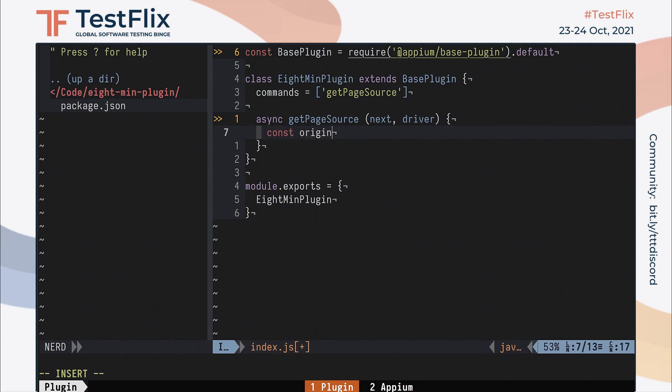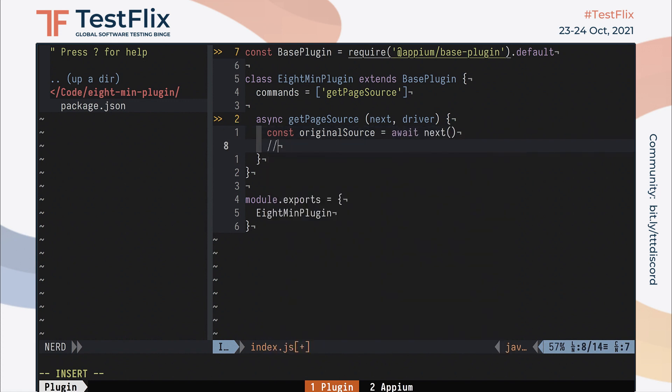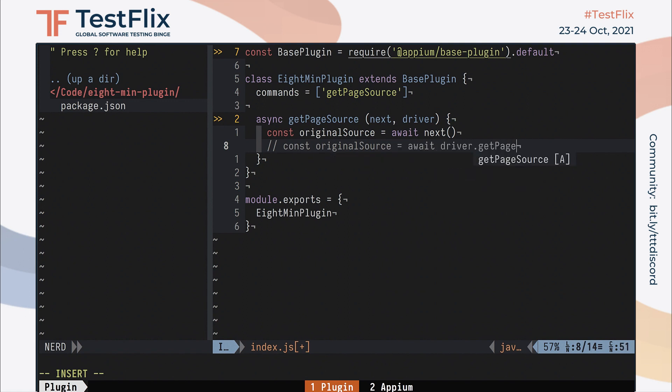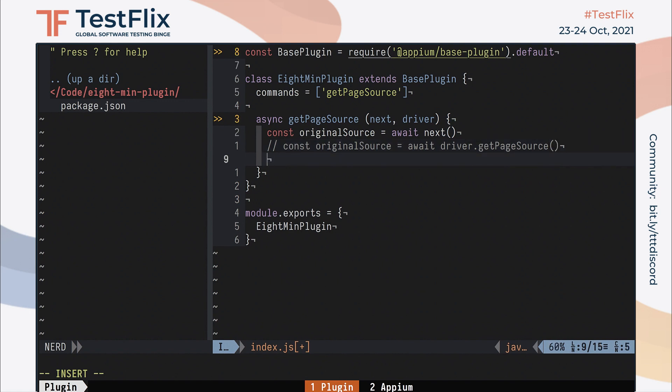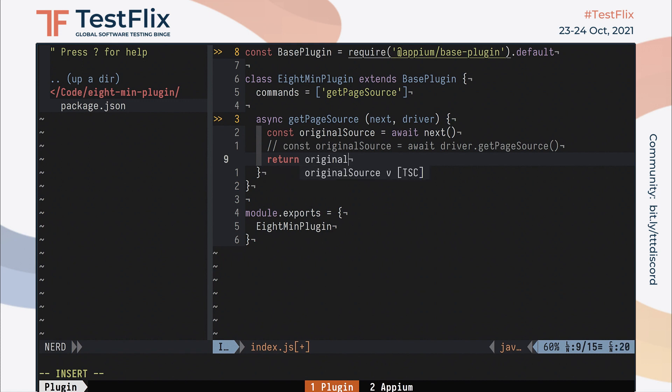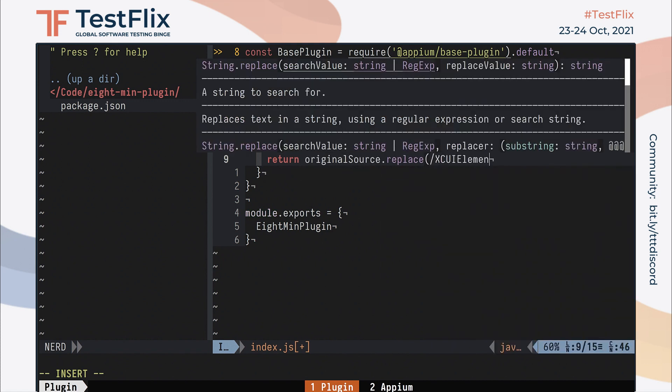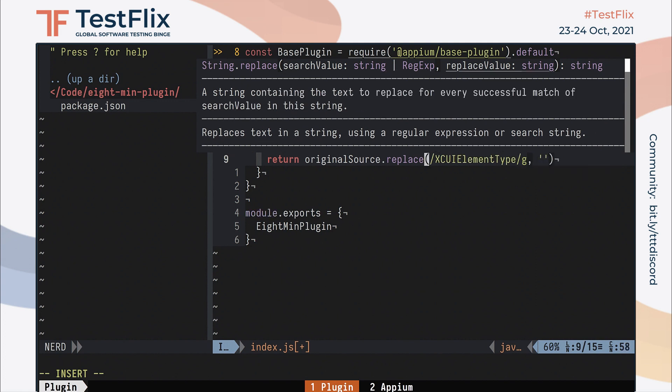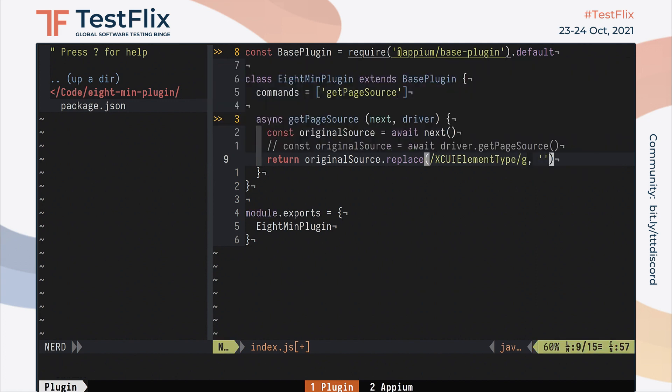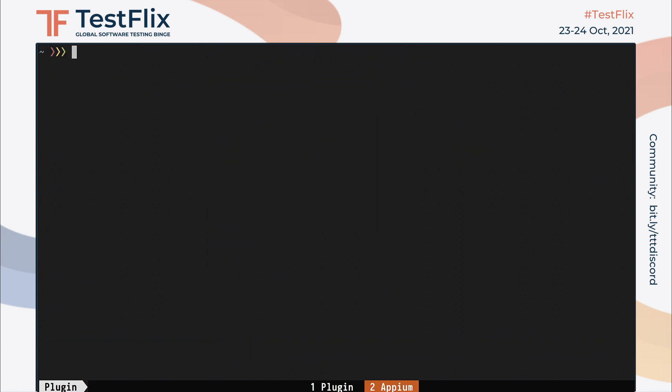Inside this function, we can await next to get the original page source returned by the driver. We could also have just called await driver.get page source, but it's better to call next if possible so that other plugins that might be active also have an opportunity to handle the command and not just yours. What we return from this function will ultimately be returned to the client or handled potentially by other active plugins. In our case, what we want to return is the page source with all instances of xcuyelement type deleted to make it look simpler. So that's what we do.